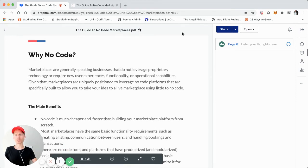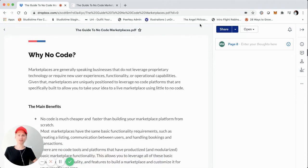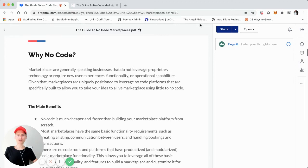Why no code? Generally speaking, marketplace businesses don't leverage any proprietary technology — they're fairly straightforward. As you probably know, quite a few years ago during the Airbnb for X era, a lot of marketplaces had a similar look, feel, and functionality. Even StudioTime took a lot of inspiration from Airbnb. A lot of marketplaces don't reinvent the wheel; they simply create a specific product experience for the value they add in their specific vertical or horizontal marketplace.